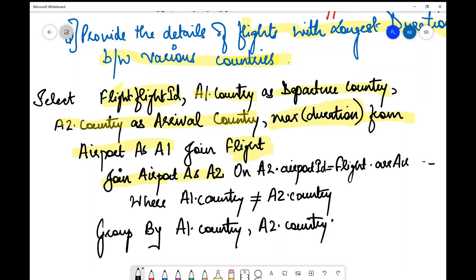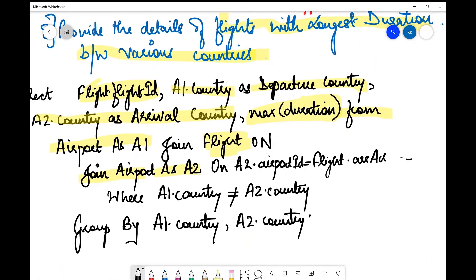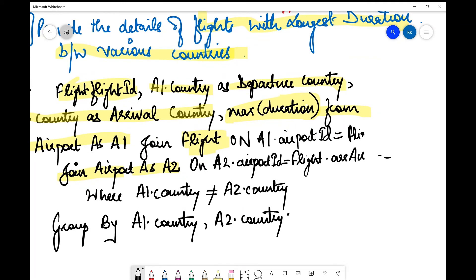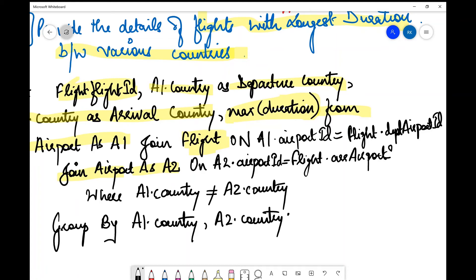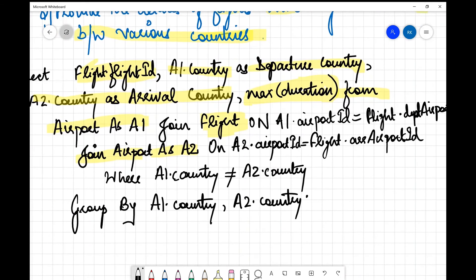It is very important that whenever you write a JOIN, you write the join condition containing the common attribute immediately after it. So: FROM airport AS a1 JOIN flight ON a1.airport_id = flight.departure_airport_id, then JOIN airport AS a2 ON a2.airport_id = flight.arrival_airport_id.